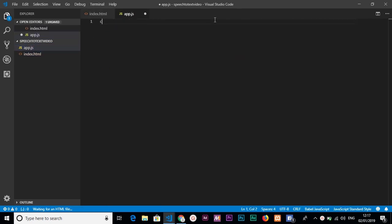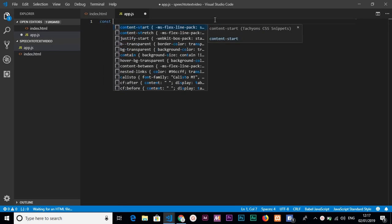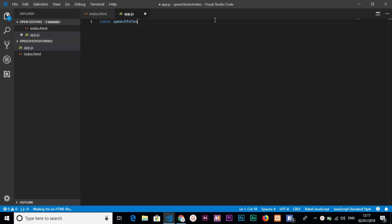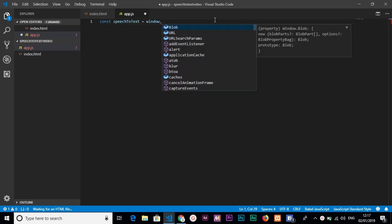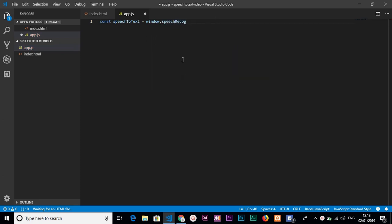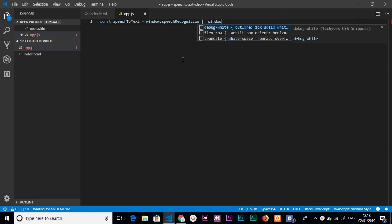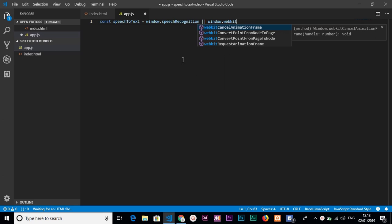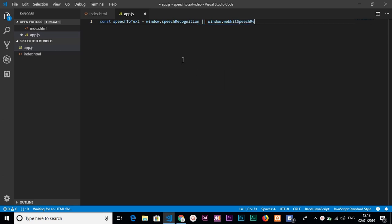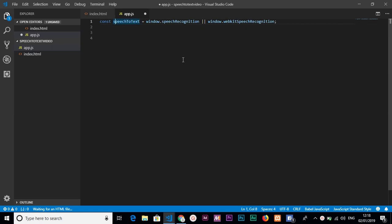Inside ab.js we will define a new variable as a const called speechToText, which equals window.SpeechRecognition or window.webkitSpeechRecognition. The SpeechRecognition class is instantiated inside the window object, so we grab it into this variable.